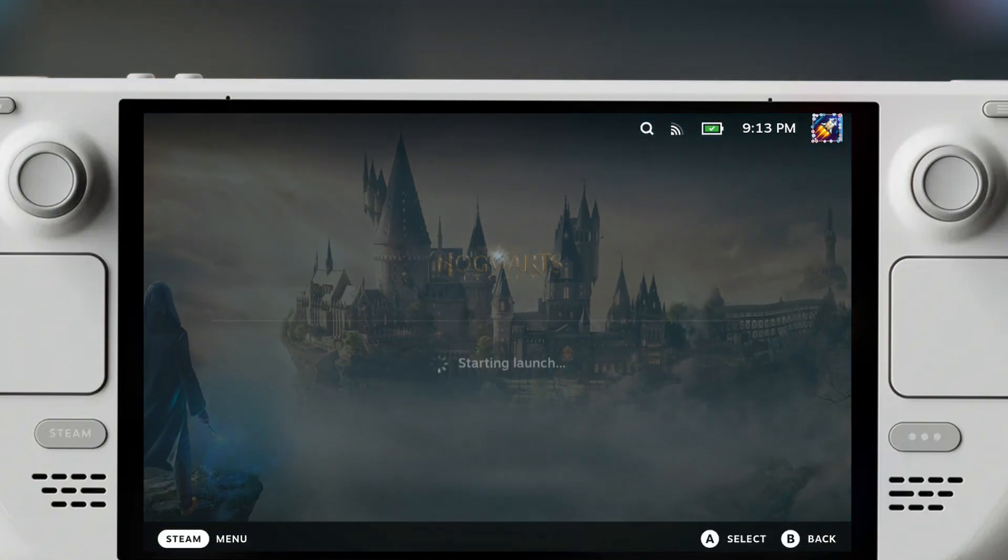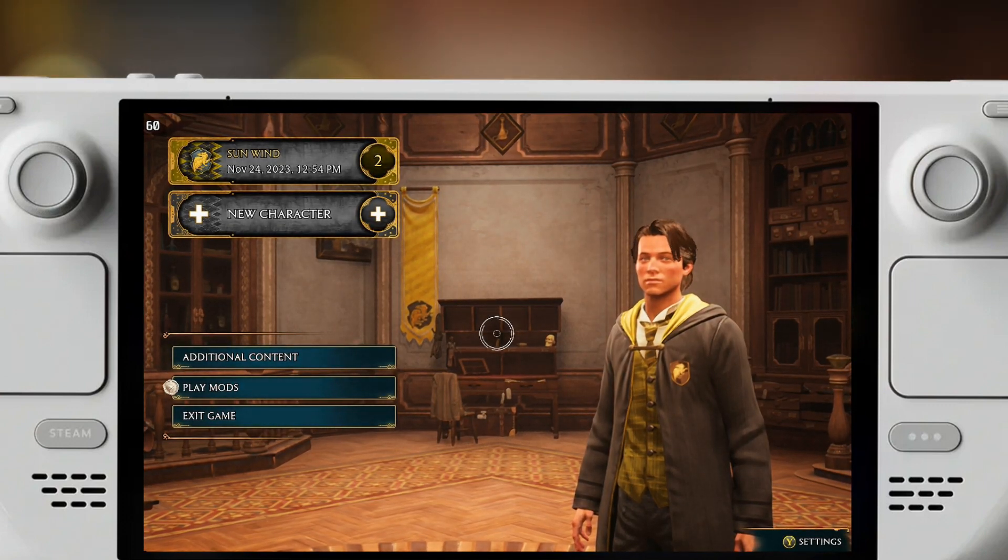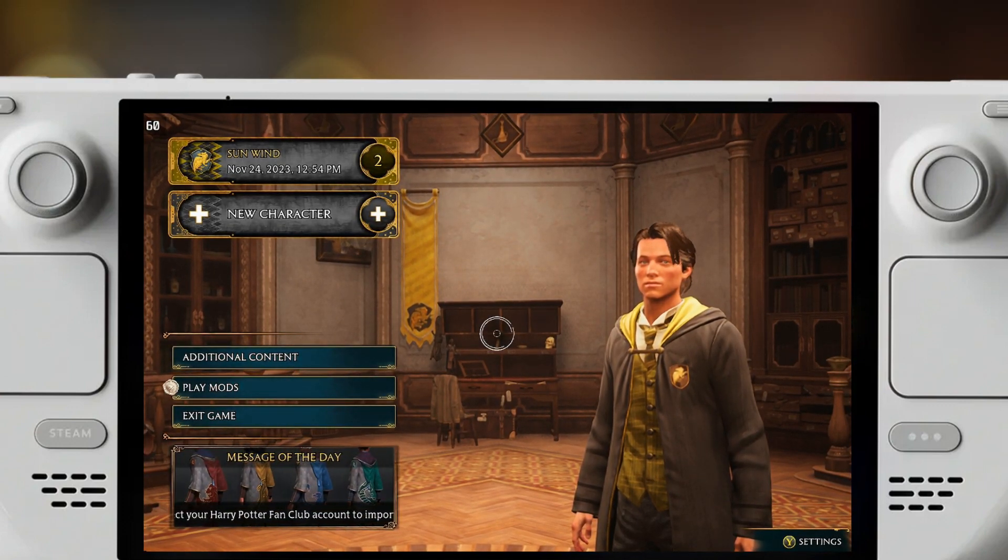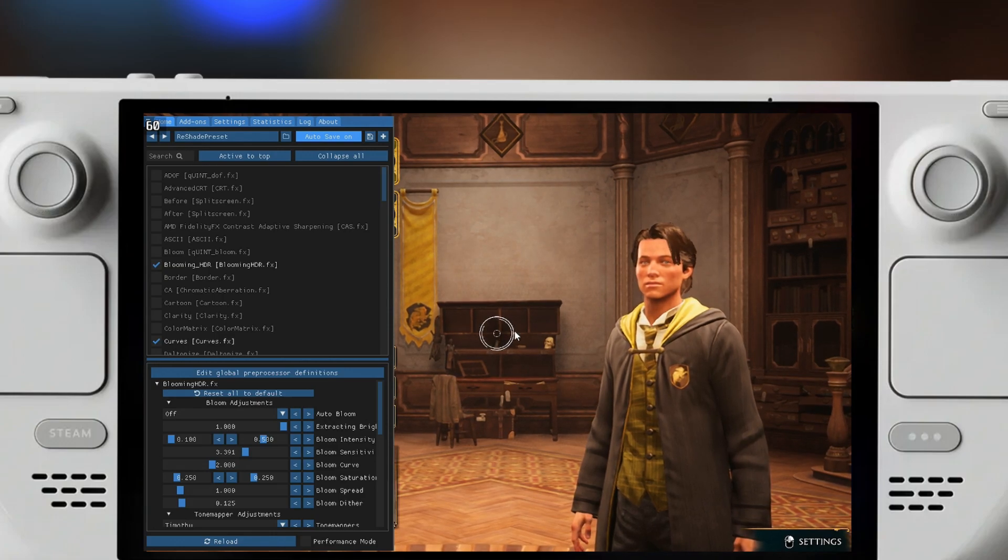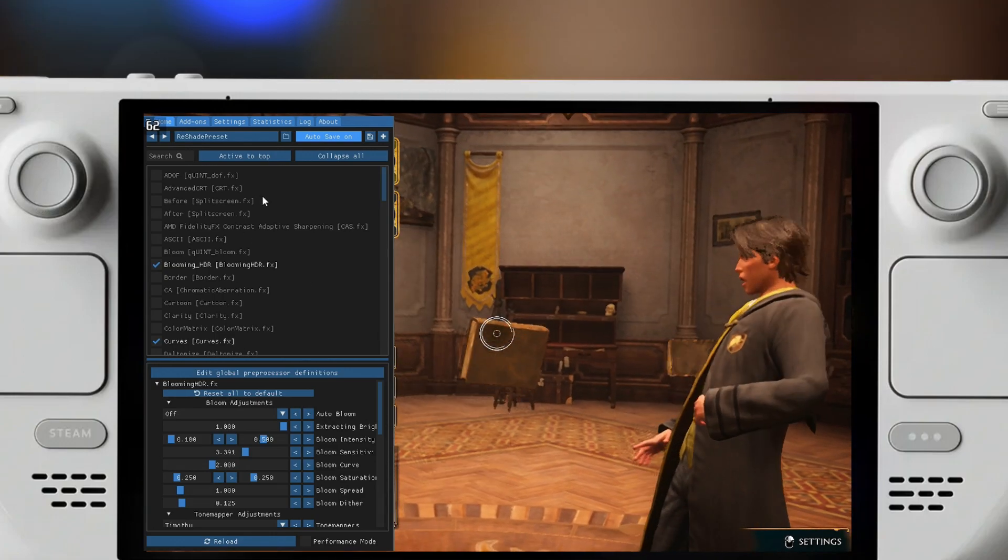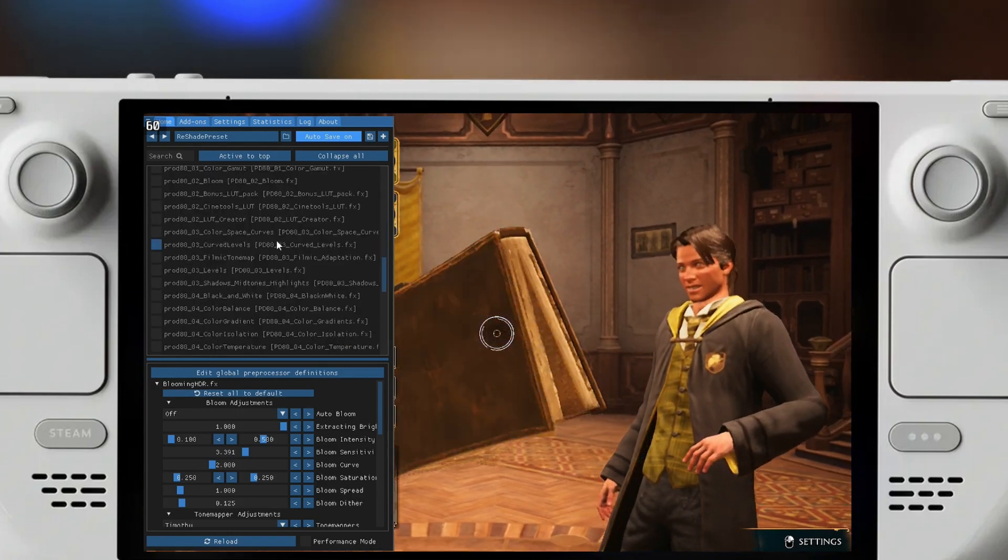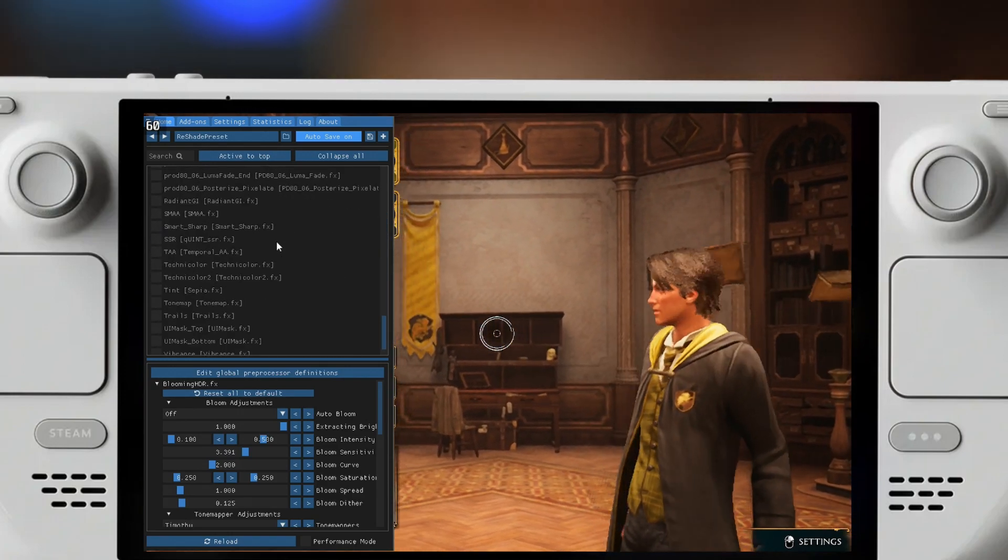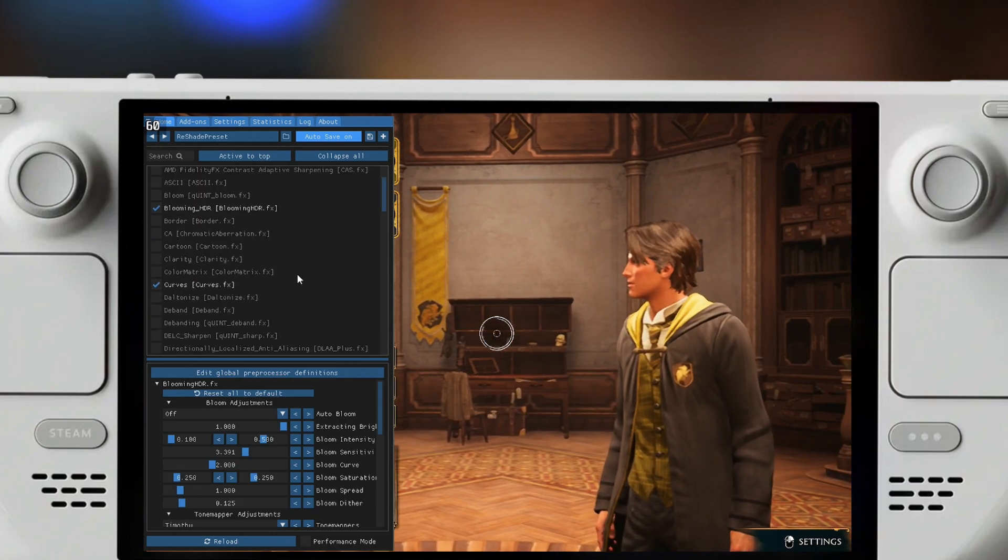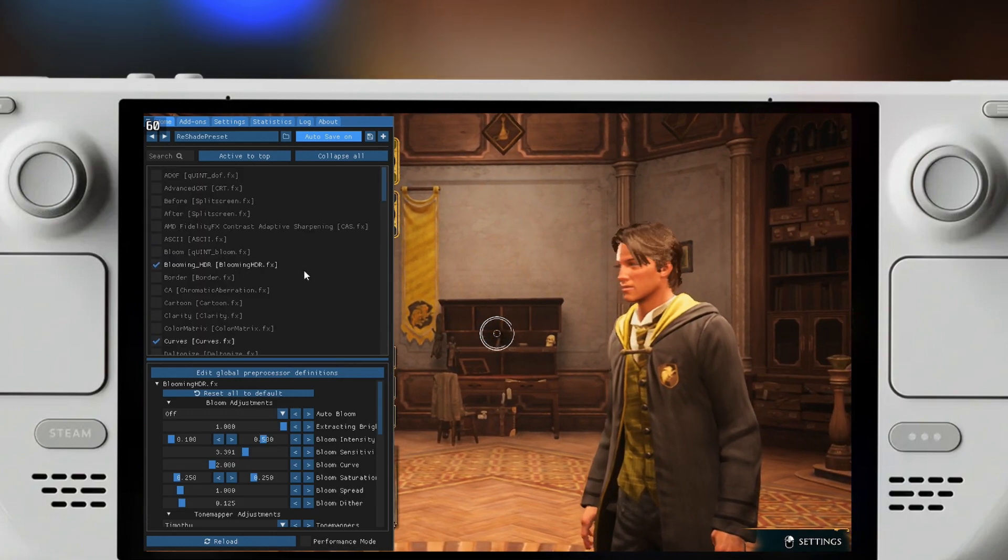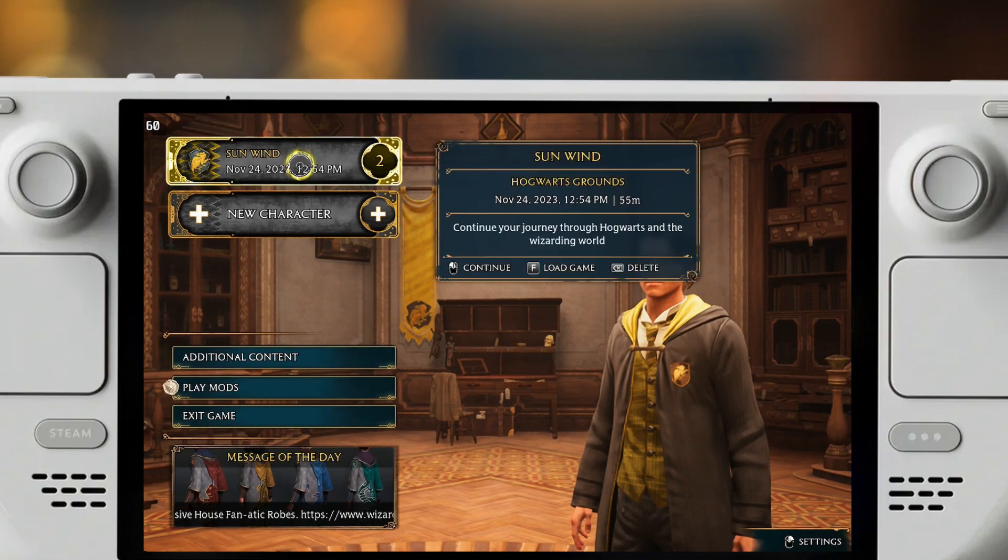All you have to do is launch the game and then once you're in game you can press that button that you just set up, and this will bring the Reshade menu. These are different plugins, different mods, different Reshade mods that you can experiment with. There are a ton of different ones and I'm just gonna go through a few of them. To close this menu, just press the back button again.